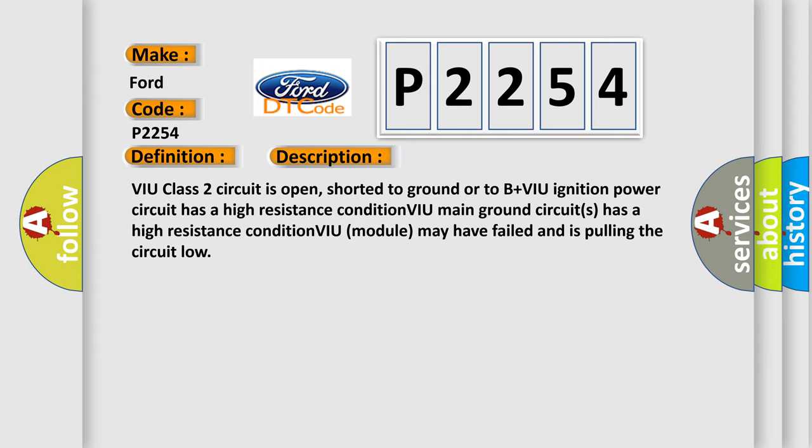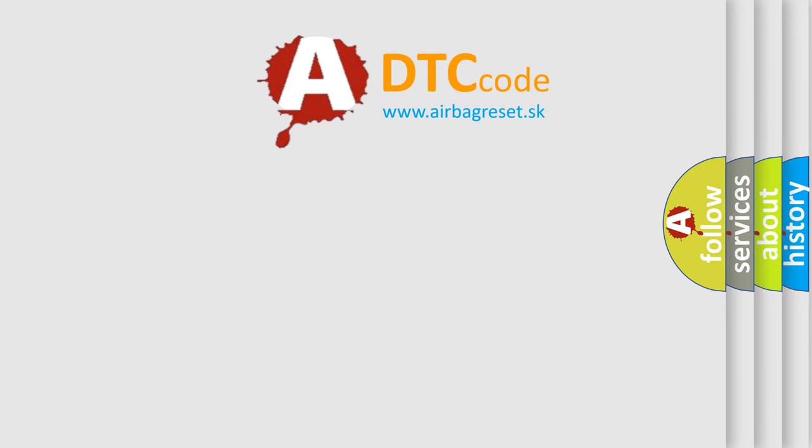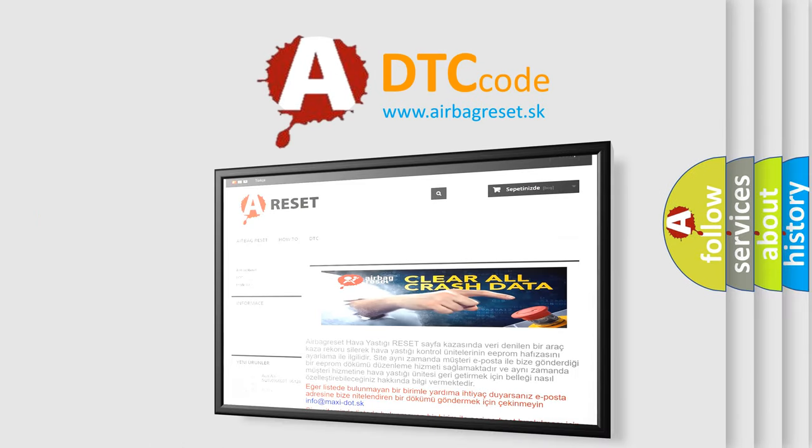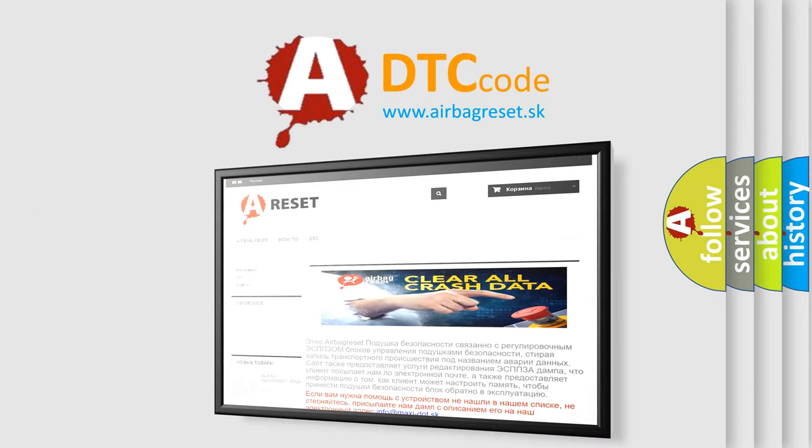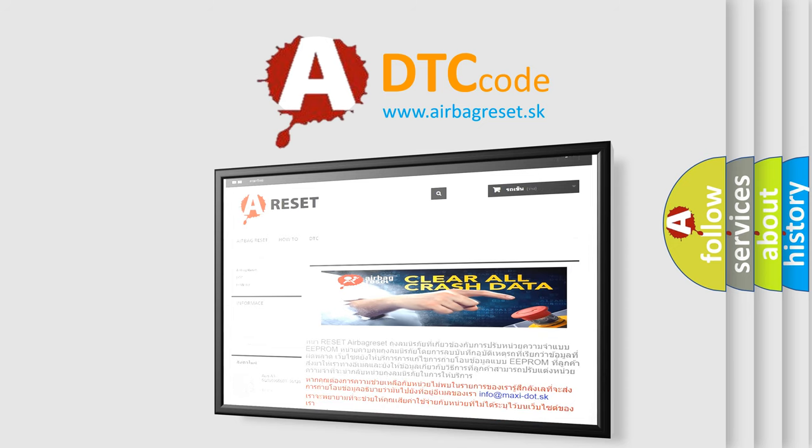The Airbag Reset website aims to provide information in 52 languages. Thank you for your attention and stay tuned for the next video.